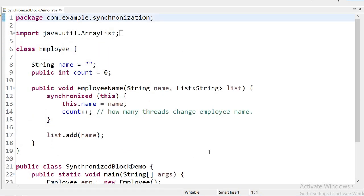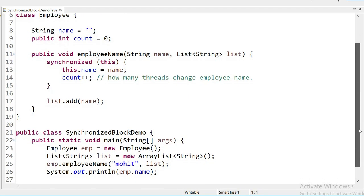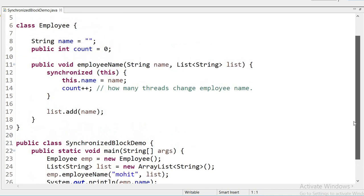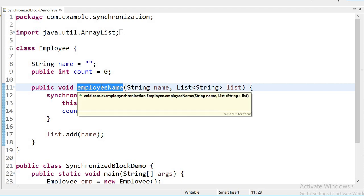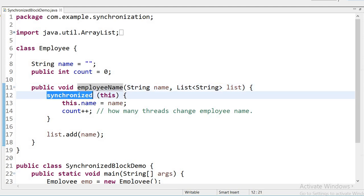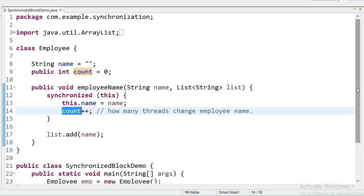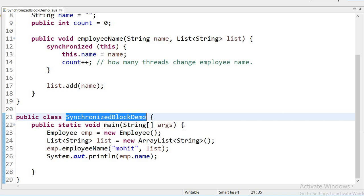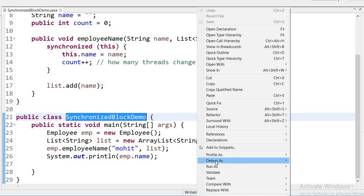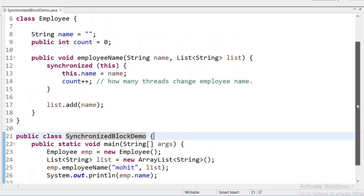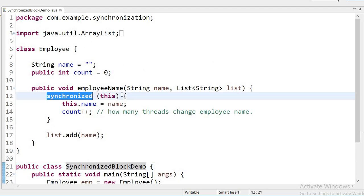If we declare the entire method as synchronized, all code inside will be in the synchronized method and a thread will take more time in execution. If we want to synchronize only one line, we can use a synchronized block. Here I have created one class Employee, and inside it I have declared one method employeeName — this method is not synchronized. Inside this method I have declared a synchronized block where I am counting the value using the increment operator. Running the application, it prints the name 'Mohit'. This was the example of a synchronized block.